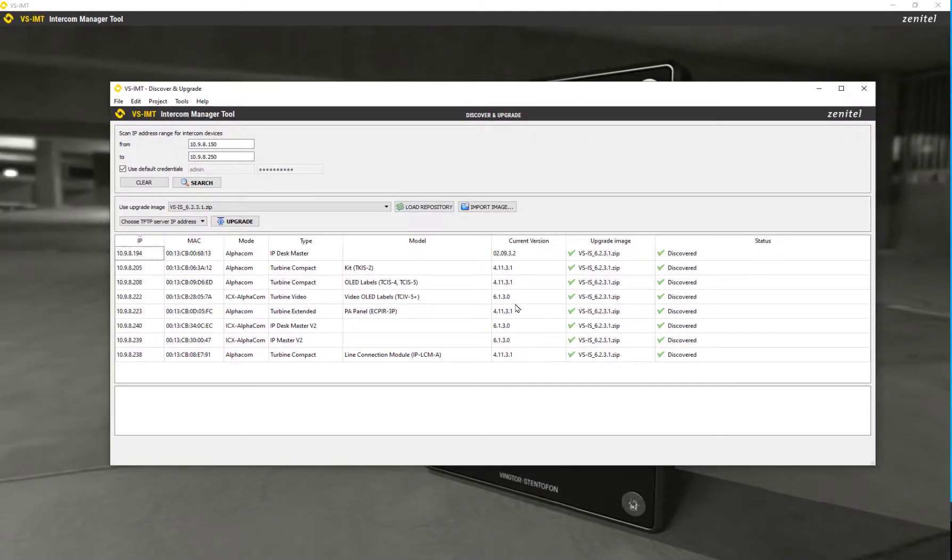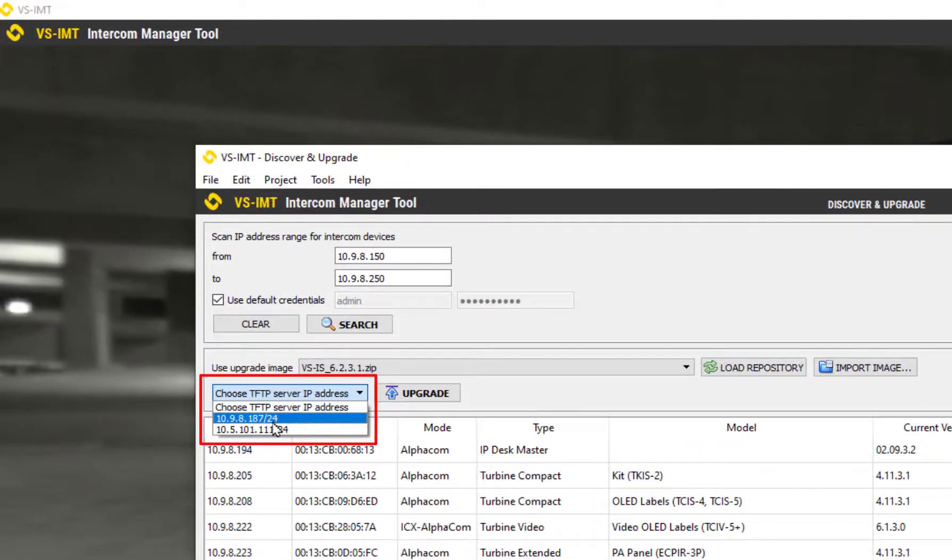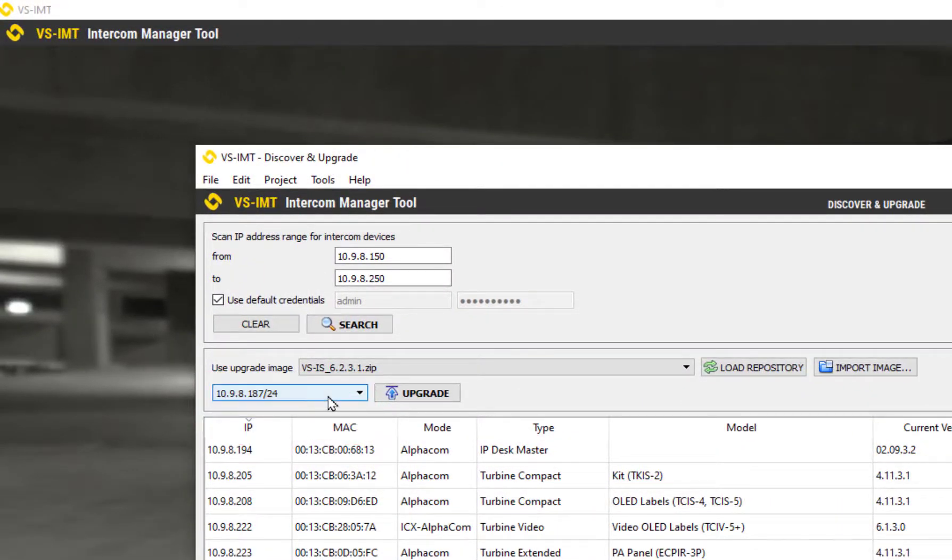If your computer has more than one ethernet interface, make sure to select the one that is on the same network as the Zenitel devices.